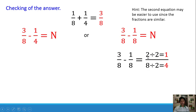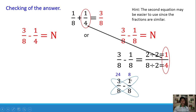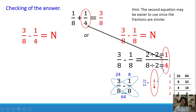2/8 is not in lowest terms, so we reduce: 2 ÷ 2 = 1 and 8 ÷ 2 = 4. Therefore the answer is 1/4, which confirms it is correct. We can also use the butterfly method: 3 × 8 = 24, 8 × 1 = 8, and 8 × 8 = 64. 24 minus 8 is 16, copy 64. Reducing using continuous division: 16 and 64 divided repeatedly by 2 gives us 1 and 4. The answer is 1/4 — they have the same answer, so our result is correct.